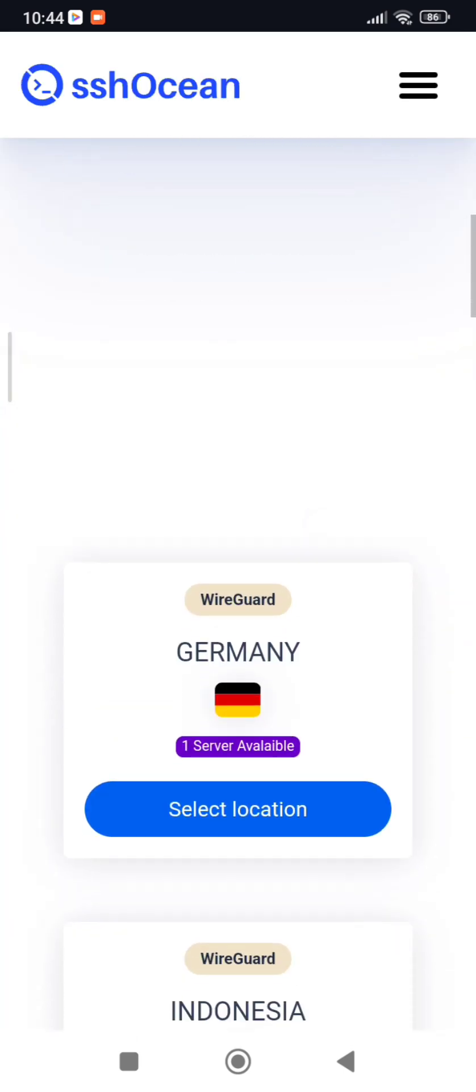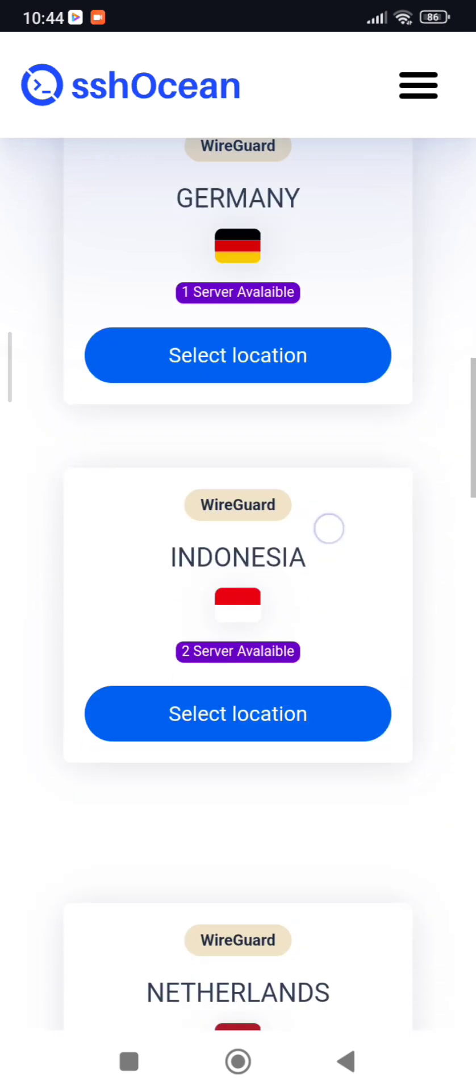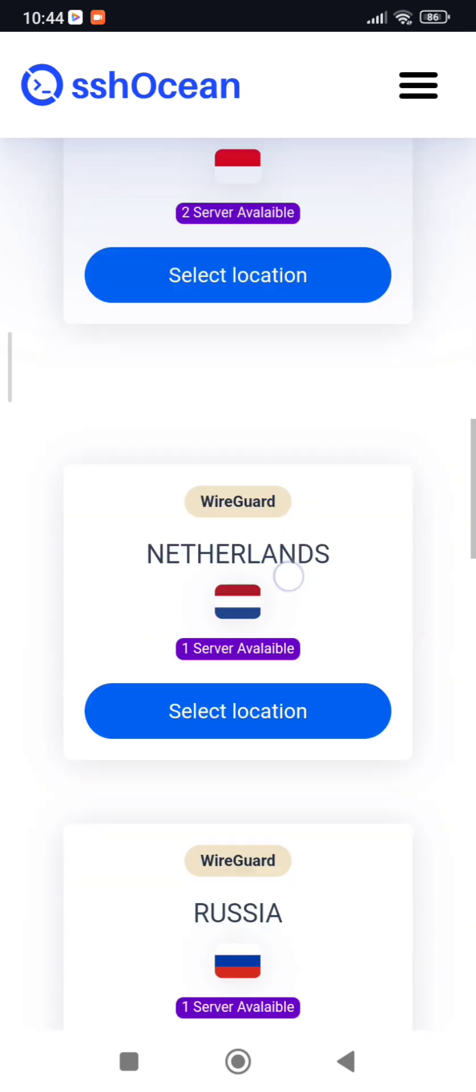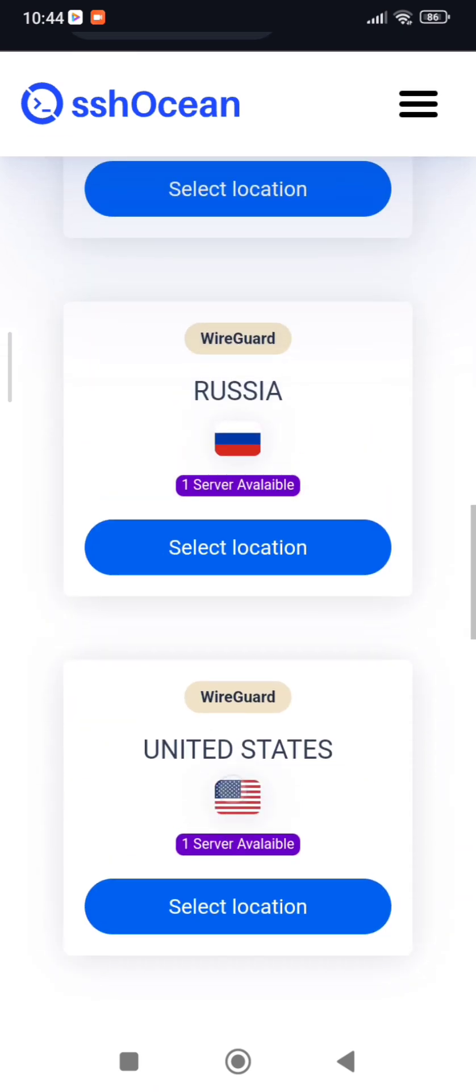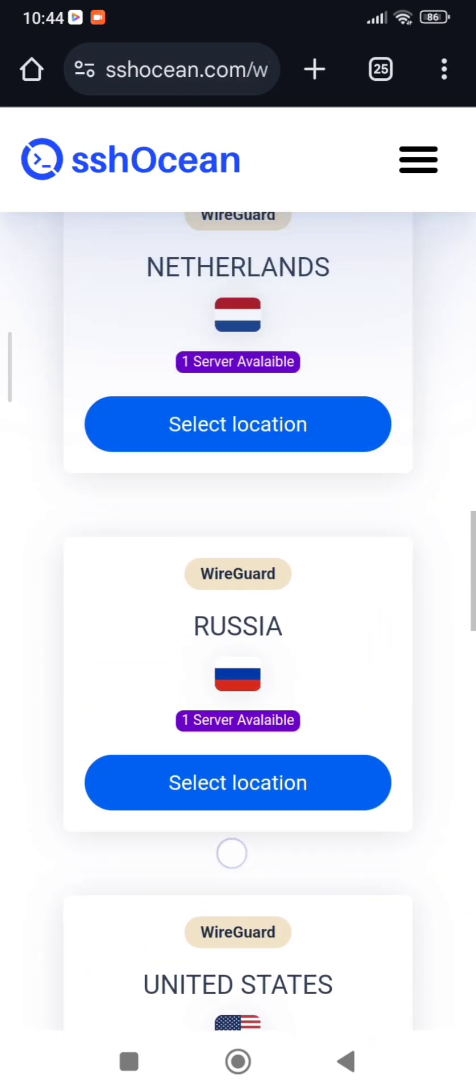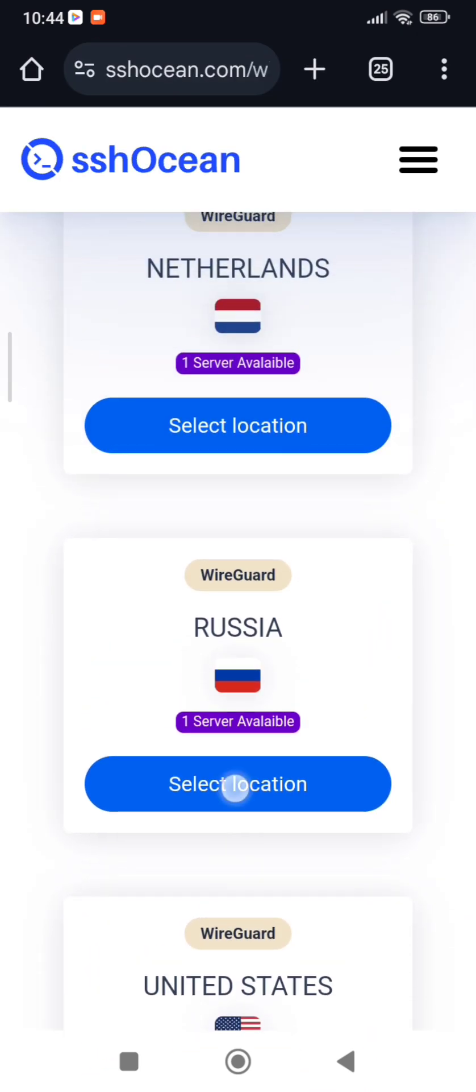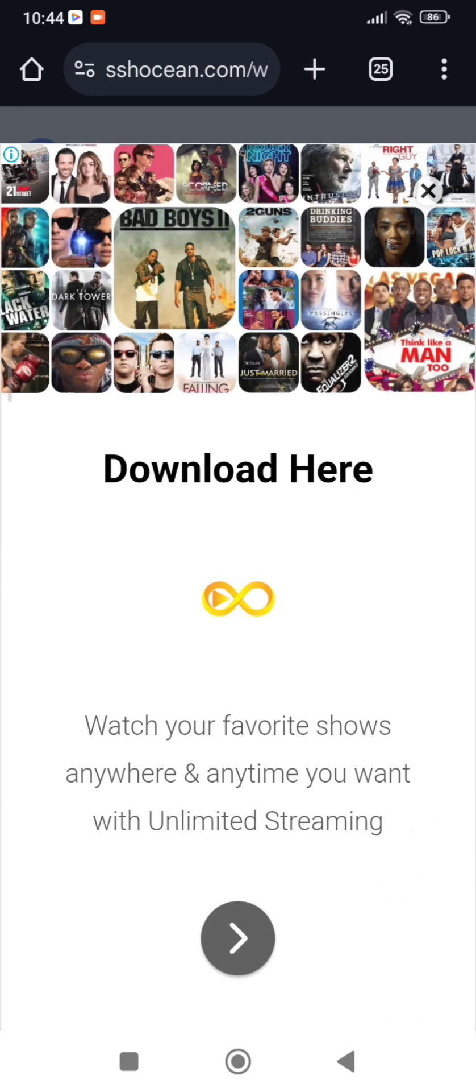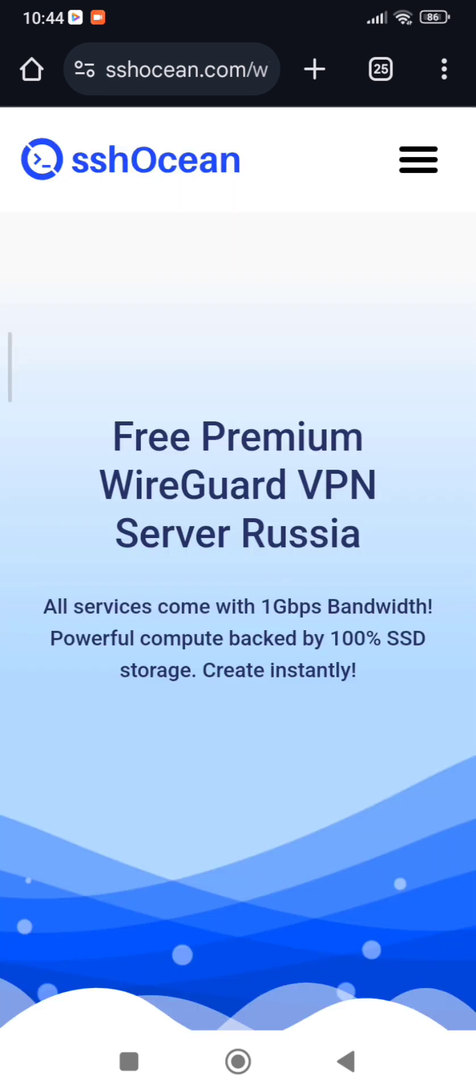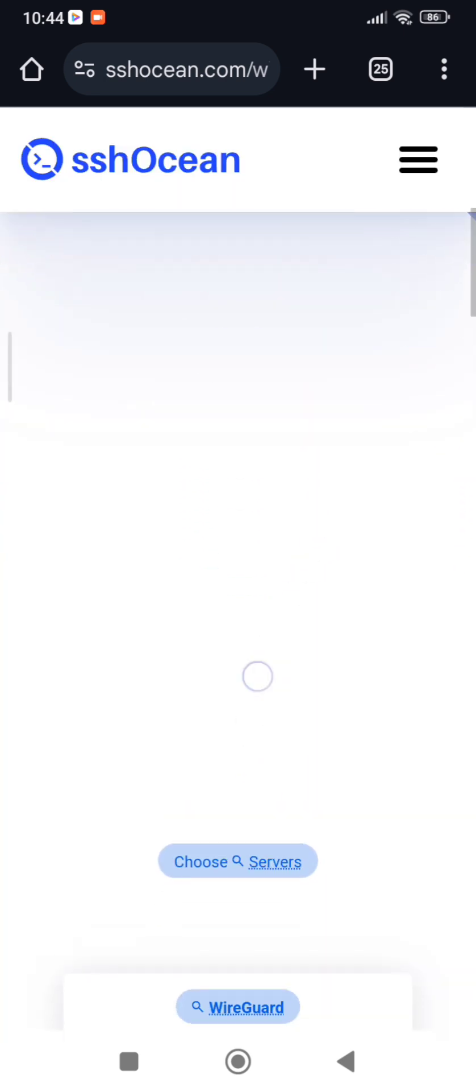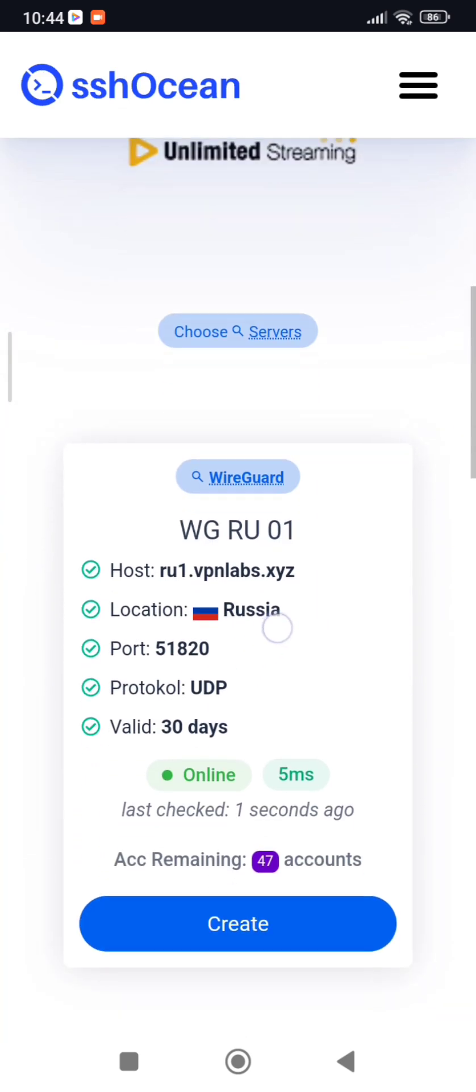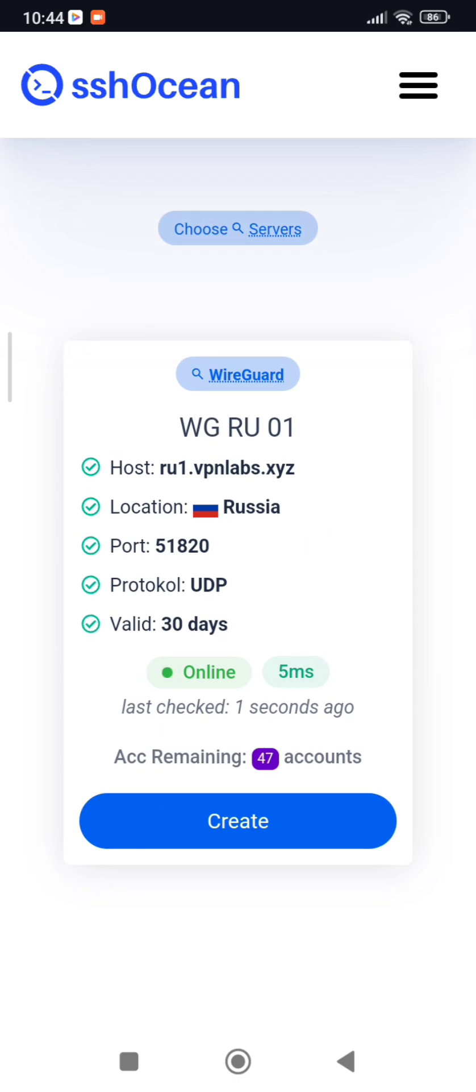Choose your server. I prefer a Russia server. Click Create Account.